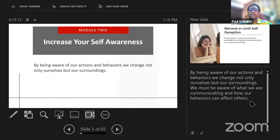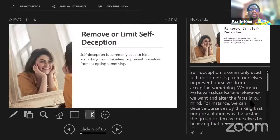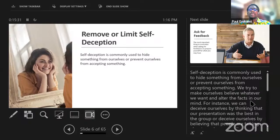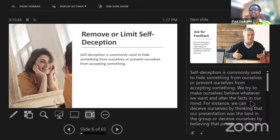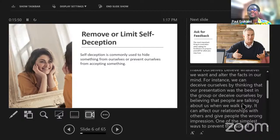It starts with being aware of our own actions and behaviors. Many of us are very conscious of the actions and behaviors of those around us, but not conscious of the actions and behaviors we portray and how they affect others. This is primarily driven by the concept of self-deception — when we hide something from ourselves or prevent ourselves from accepting something, we try to make ourselves believe whatever we want and alter the facts in our mind. It's not easy to catch yourself deceiving yourself — it's one of the hardest skills or traits we can have.